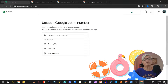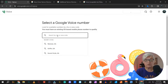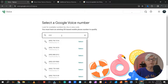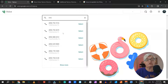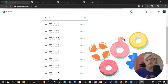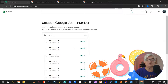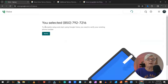Here is where you search for a phone number. You can start by putting in your area code — for me, it's 850 — and they show you a selection of numbers you can choose from. When you find one that you like, you just click Select. And now we come to Verify.